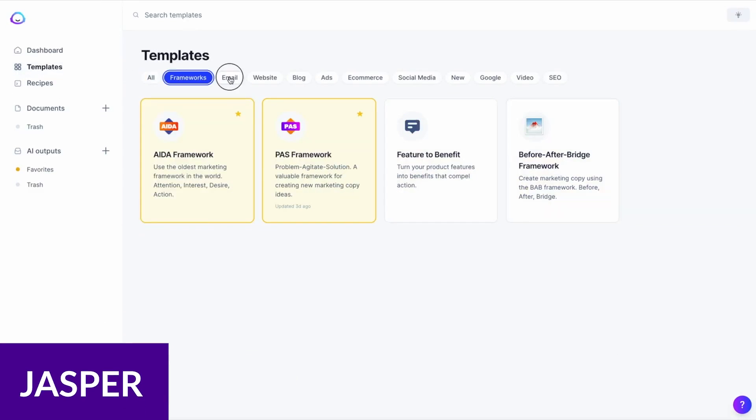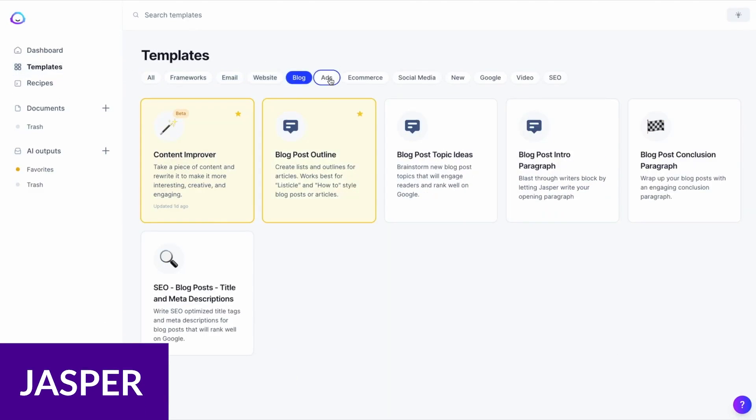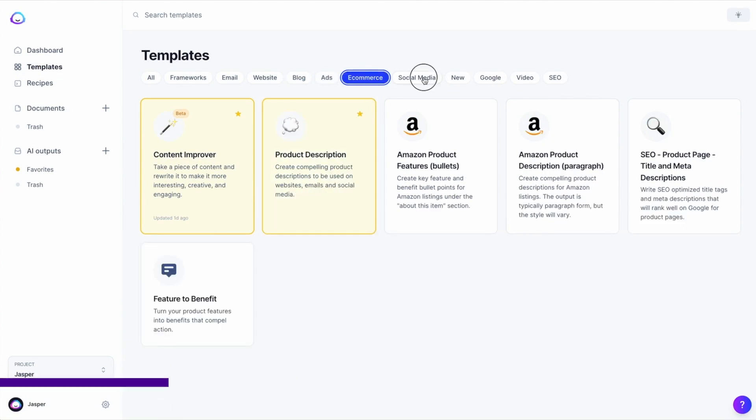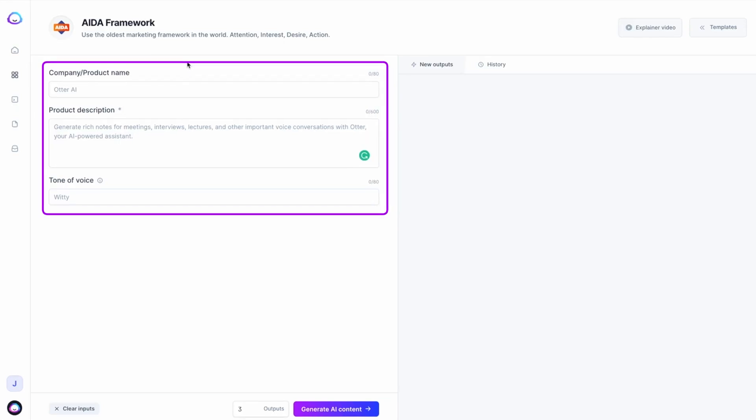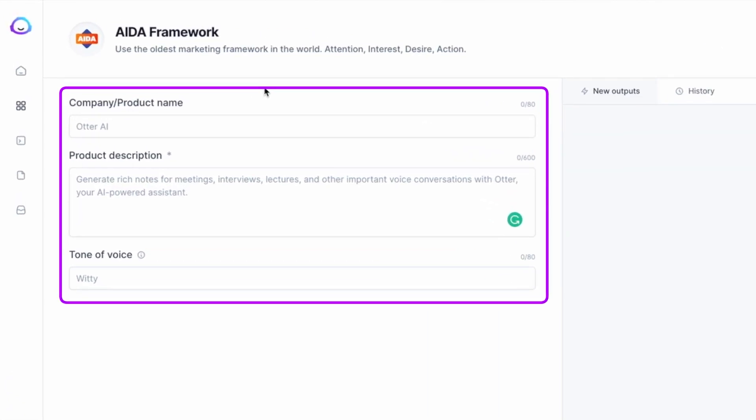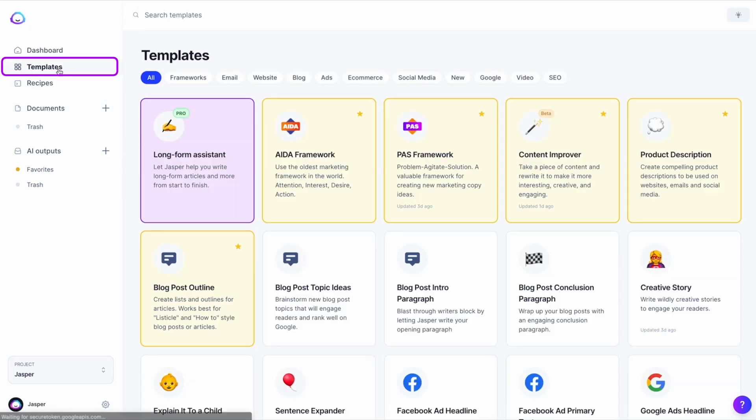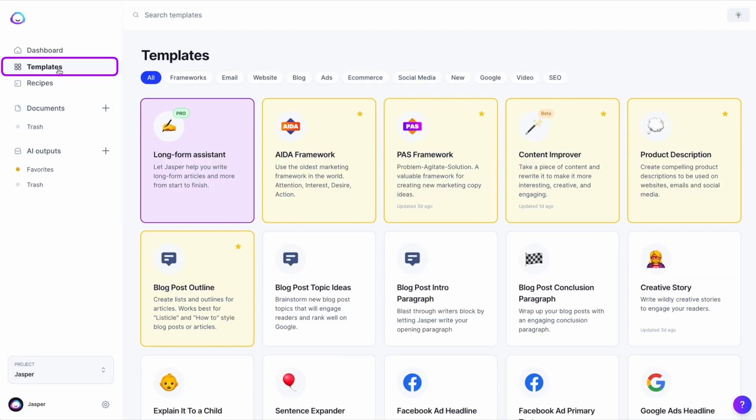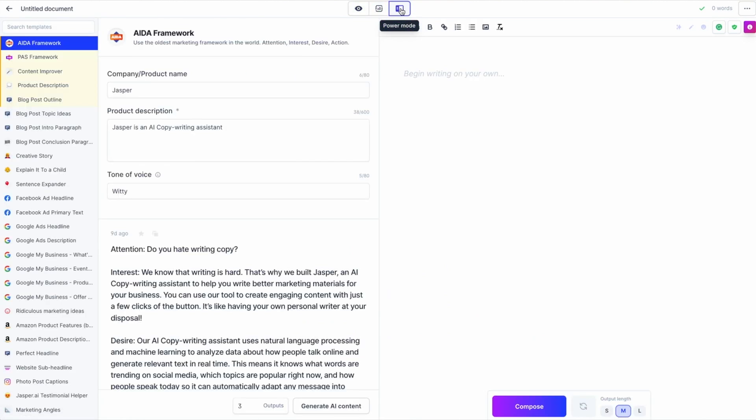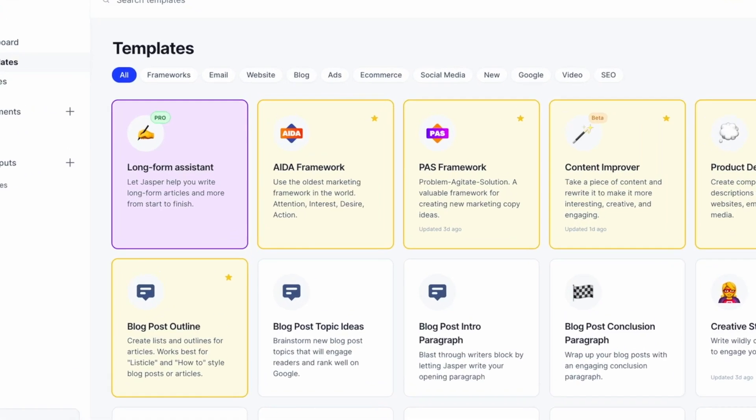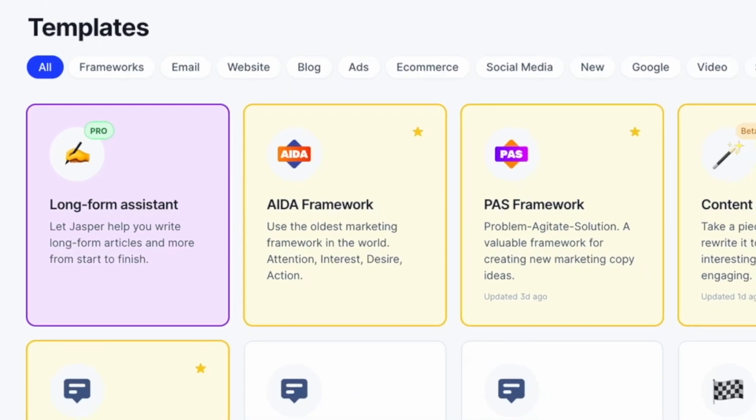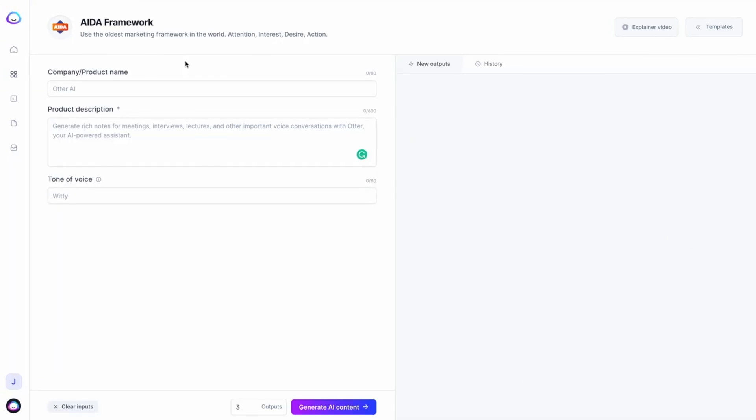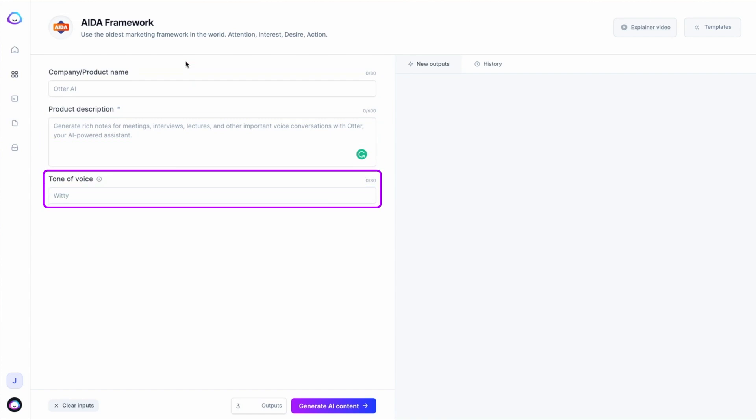First up on our list is Jasper. Jasper is a user-friendly AI tool designed to streamline content creation. Simply provide the necessary inputs and Jasper will generate original, high-quality content for a range of uses from blog posts to marketing materials. Affordable and easy to use, it serves businesses of all sizes, making it a flexible content solution.